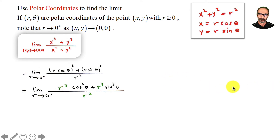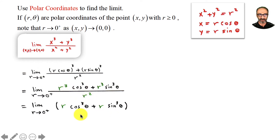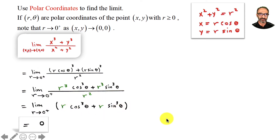Doing the algebra and simplifying, I end up with r·cos³θ plus r·sin³θ. Notice I pulled the r³ outside and cancelled two of them with r², leaving just r. Now as r approaches zero, both terms approach zero, so the whole thing is zero.